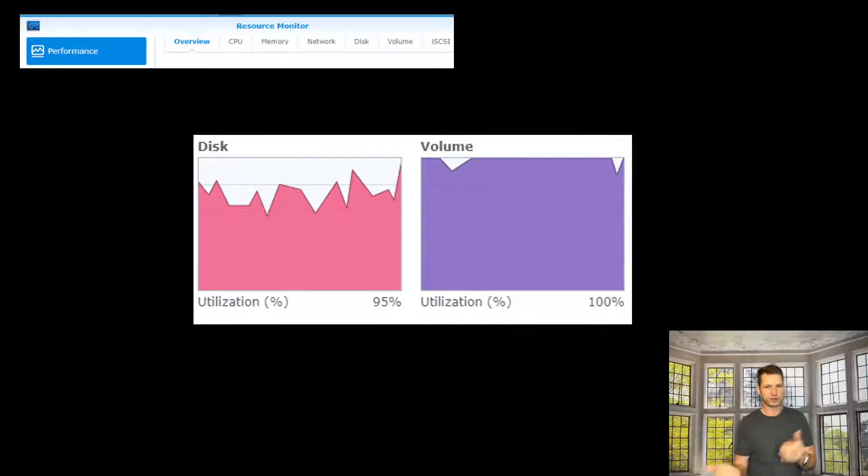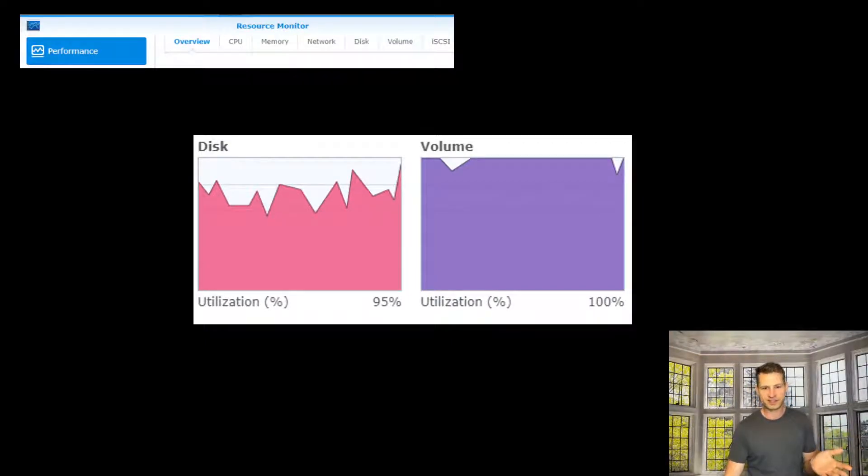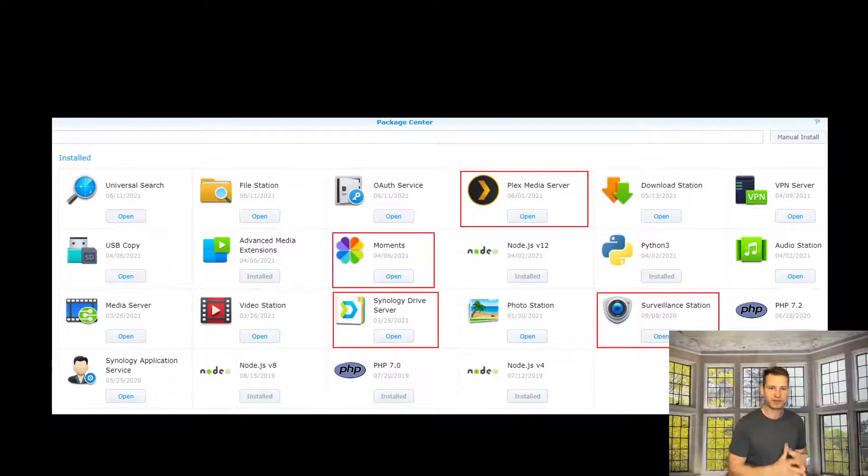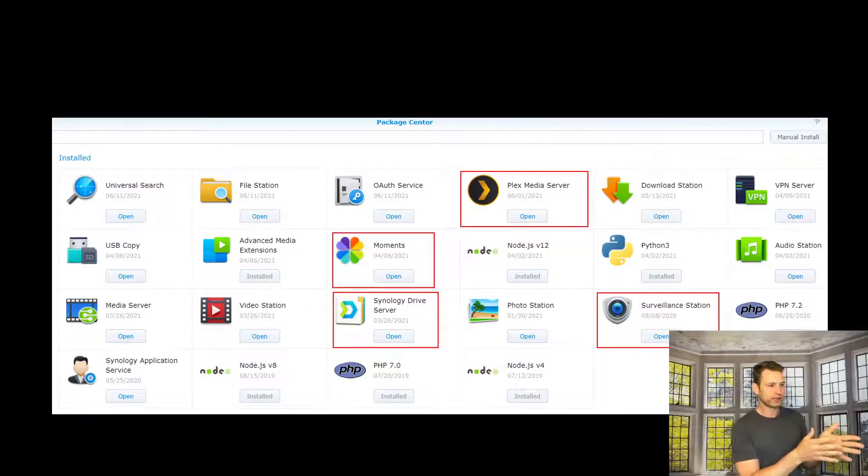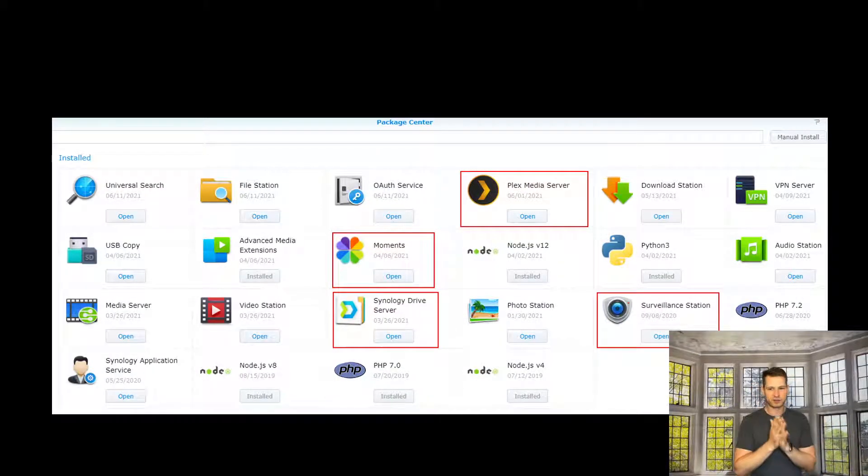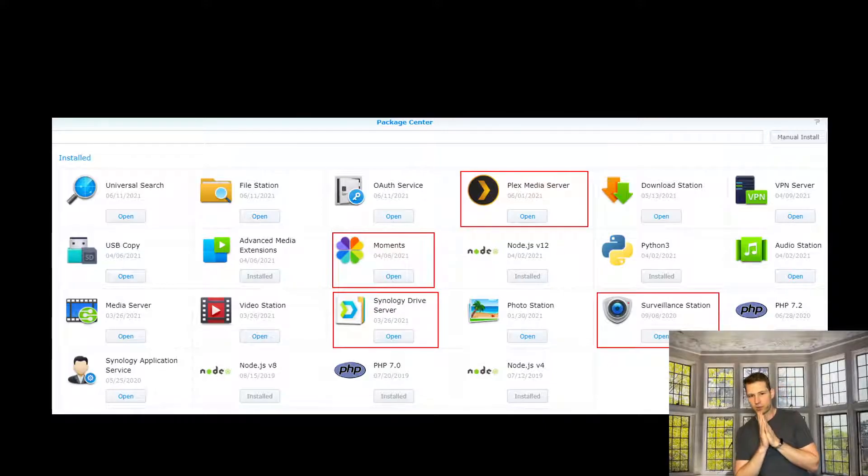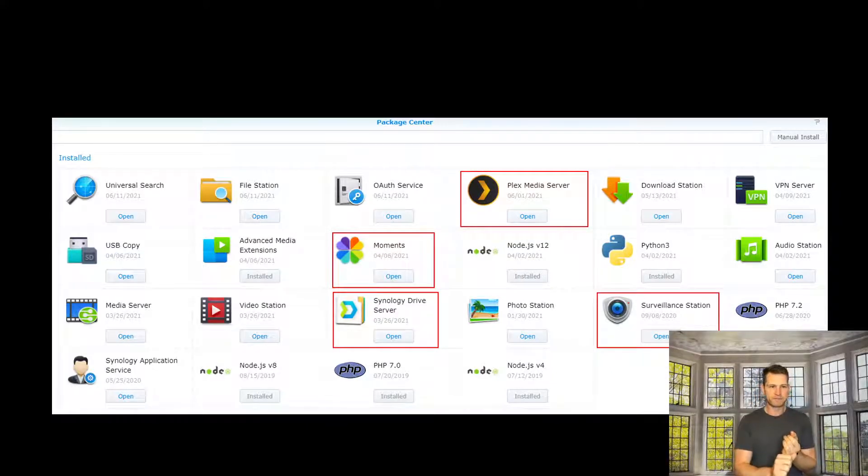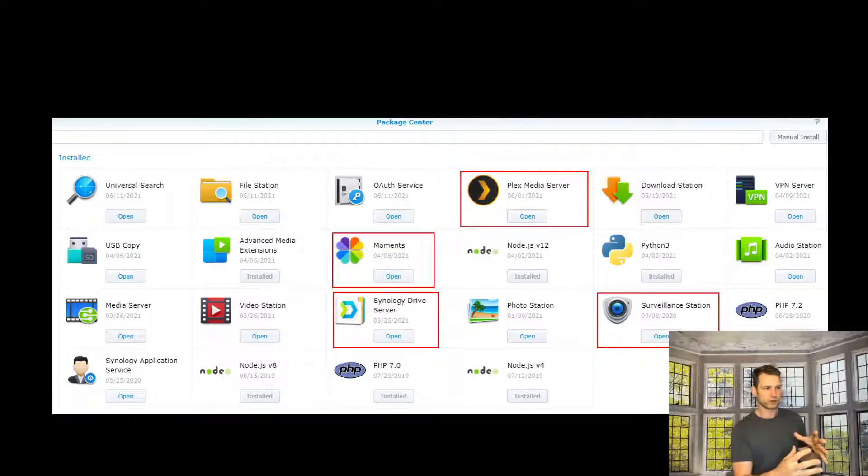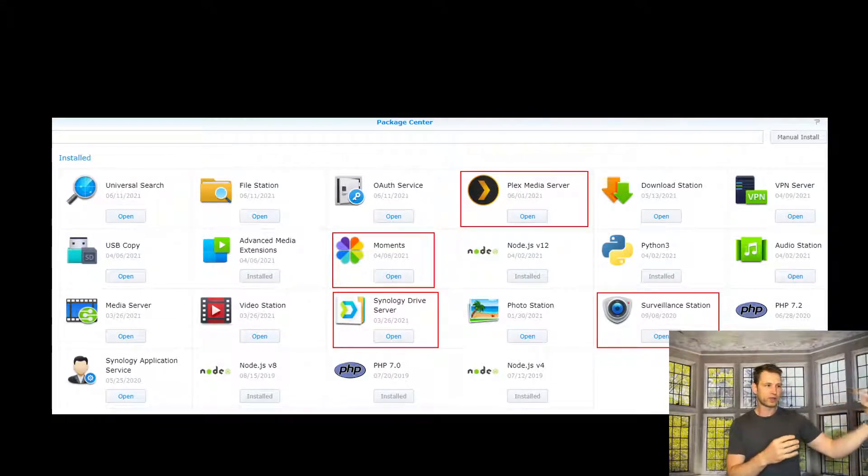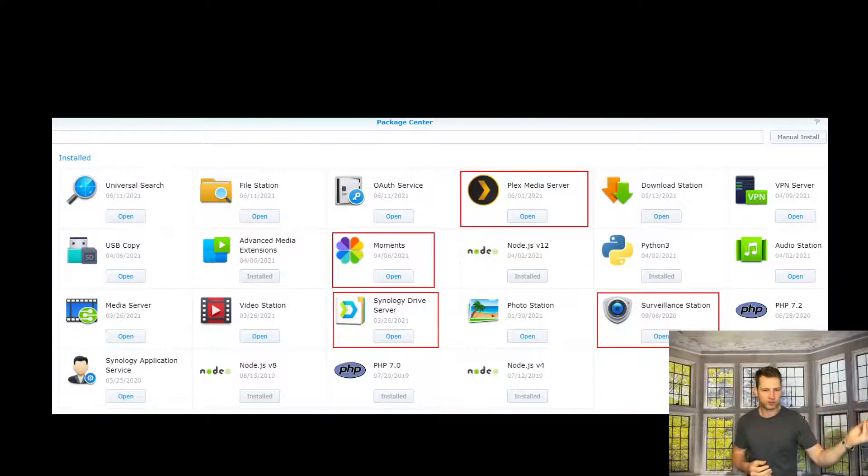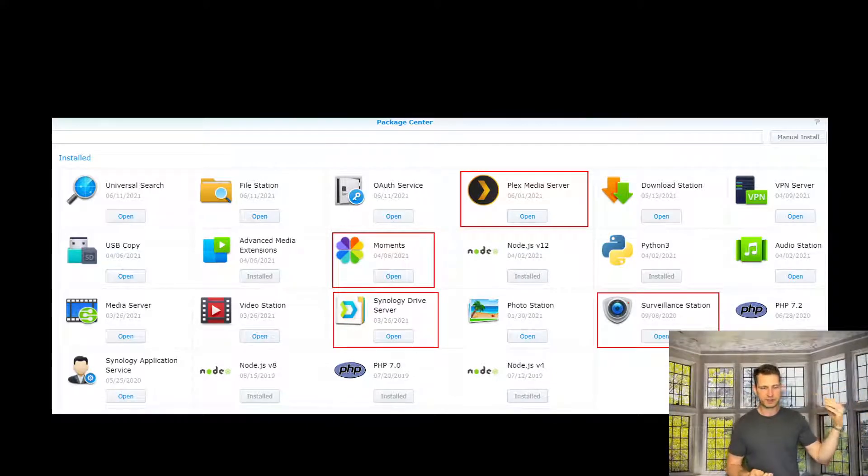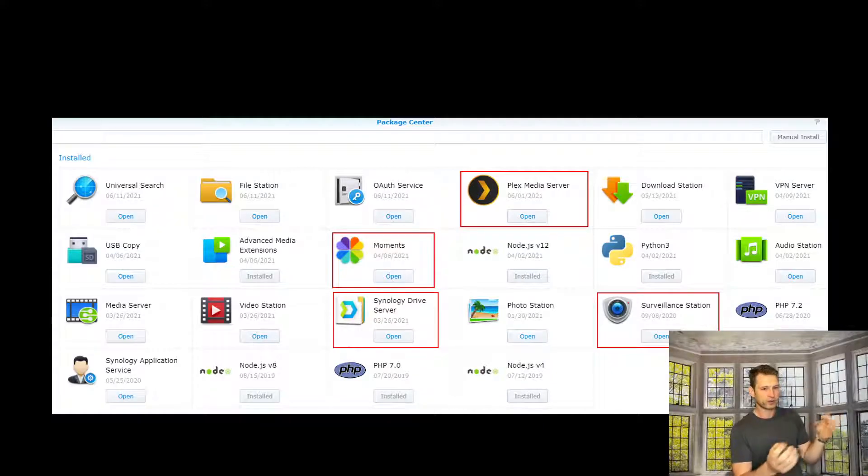But there was nothing I could really do, so I thought maybe I could upgrade to a better NAS like the 720 Plus, and that would speed things up. The way I was using apps like Synology Drive on Windows 10, I assigned Windows documents folder, pictures folder, and other folders to be synchronized all the time.